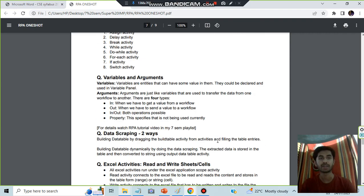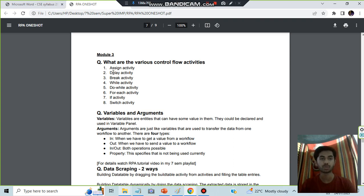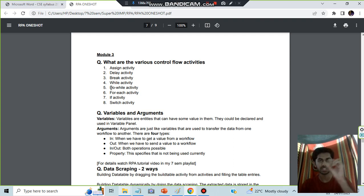Moving on to Module 3, we have the different kinds of activities. Assign is for assigning some value to variable. Delay is for delaying some time. Break is for breaking out of the loop. While is for doing the while. Do while is checking a condition and executing something. For each means iteratively doing something.